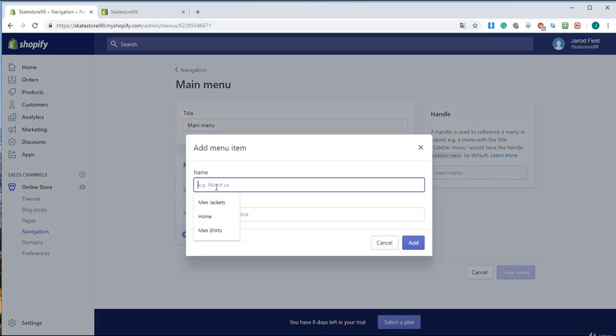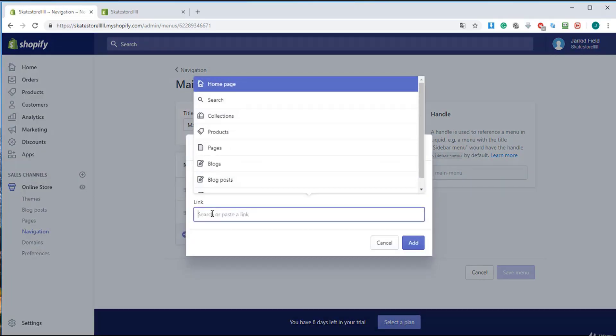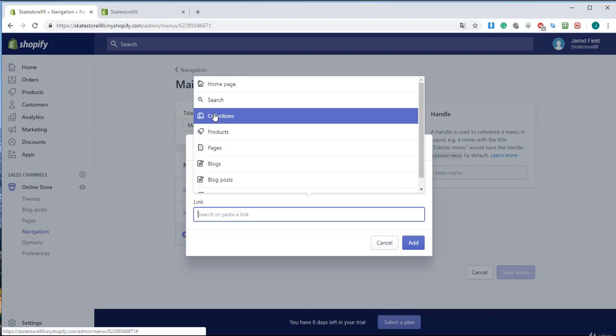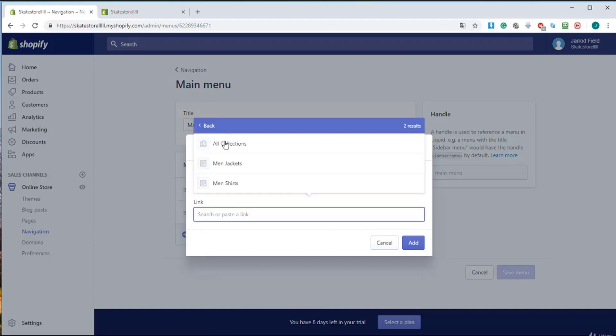These are the current menus. I'm going to enter here men jackets and I'm going to bind it to the collection that we have just created in the previous lecture.